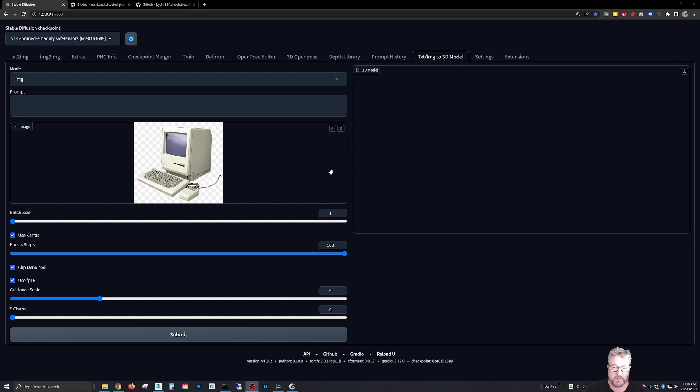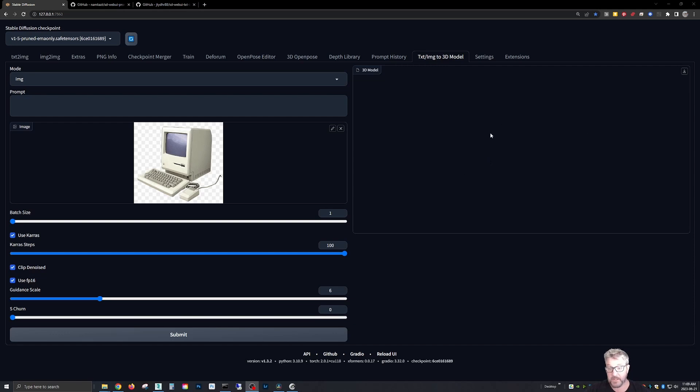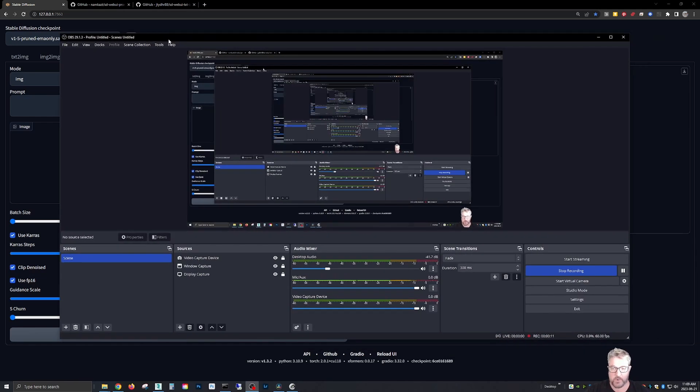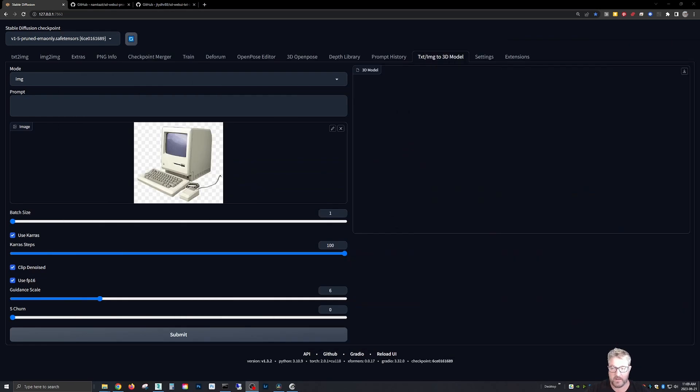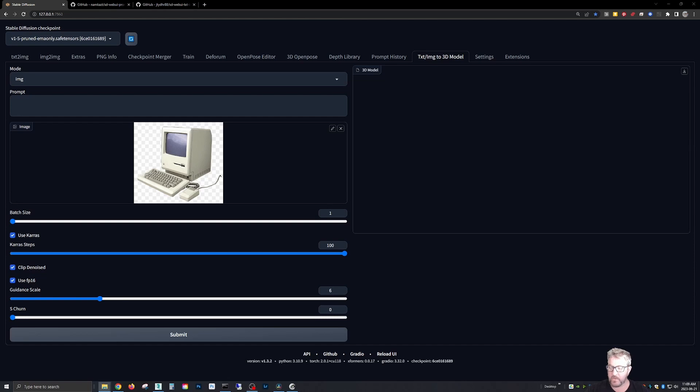Didn't like the results with the guidance scale at four, so I've increased it to six, resubmitted and it's here, but unfortunately when I'm using the recording software for this screen capture, it's not preventing an image to display. So that's okay.